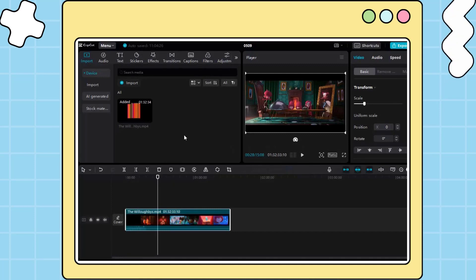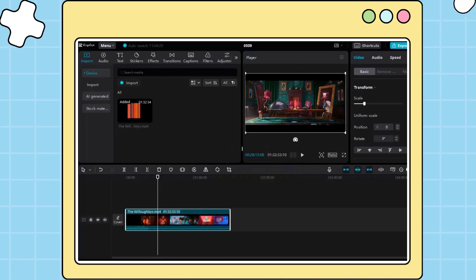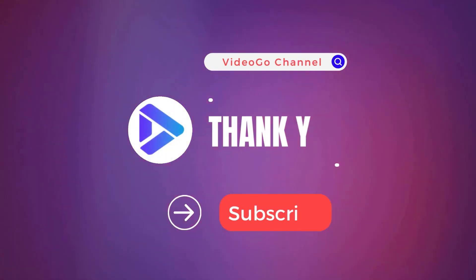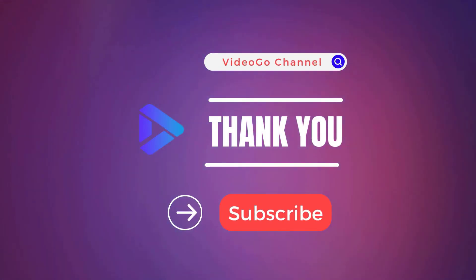This is how to import Netflix movies to CapCut for editing. Thanks for watching. See you.